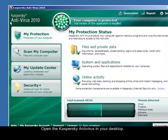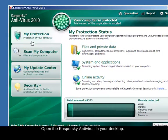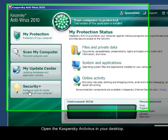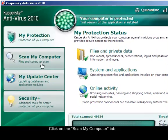Once it is open, you will see on the left side four tabs: My Protection, Scan My Computer, My Update Center, and Security+. What we need to click is Scan My Computer.